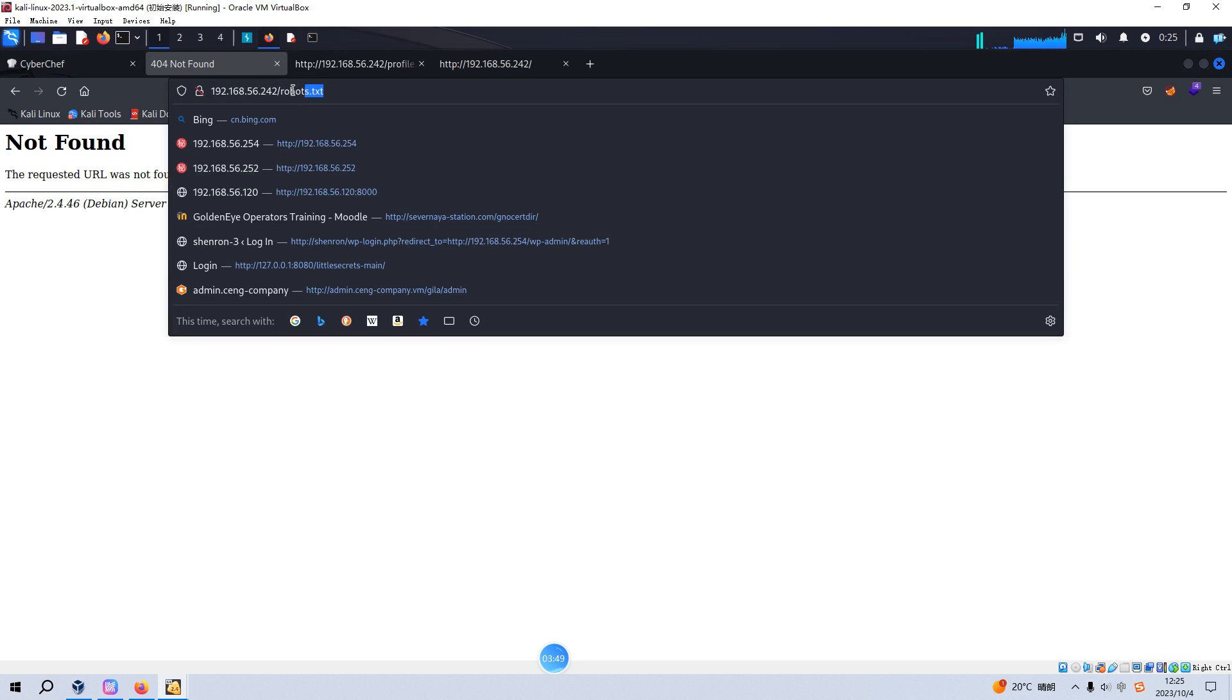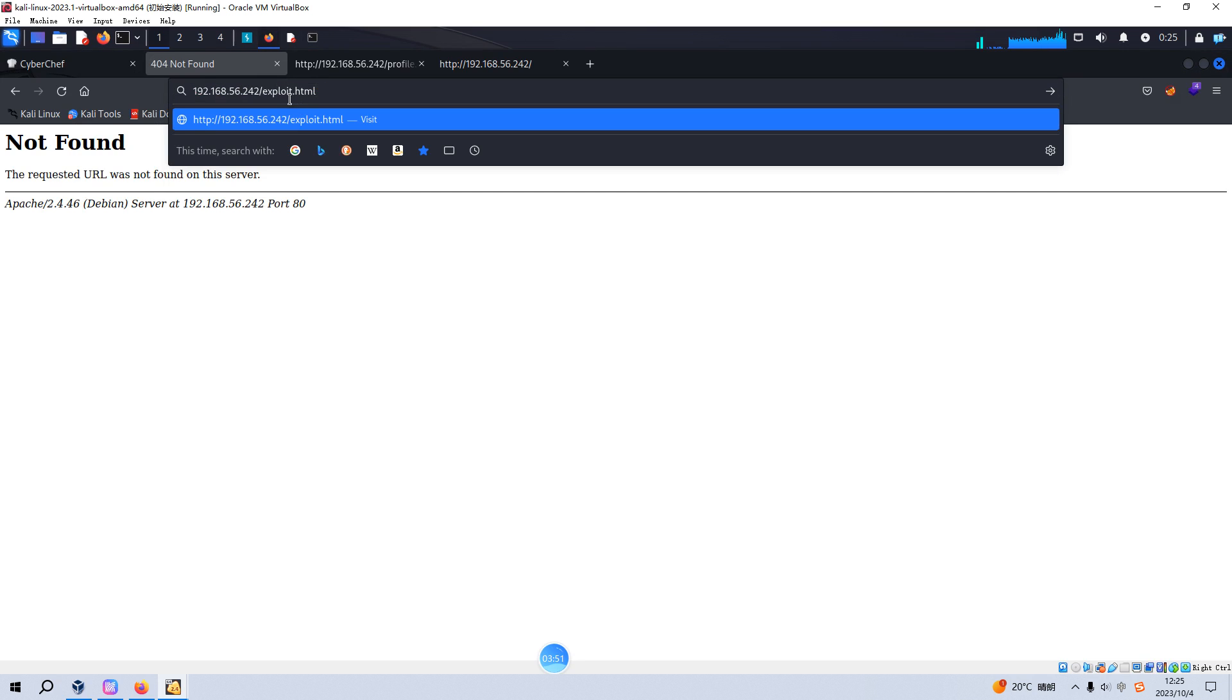I think we need to check this file manually. So we can go back to our browser. Let's visit this one. And we need to upload the file. Of course, before we move forward, this machine doesn't want us to get the root privilege or retrieve the root flag. The only thing we need to do is to get the entire flag.